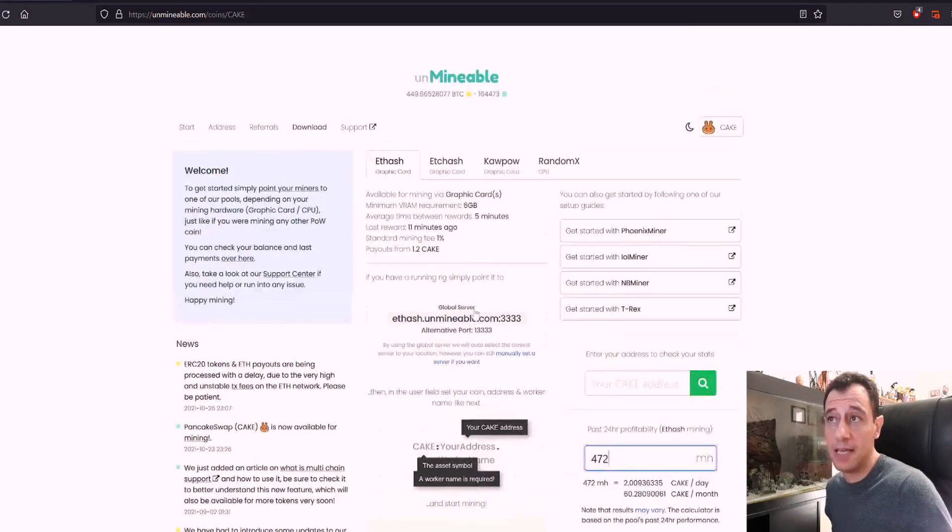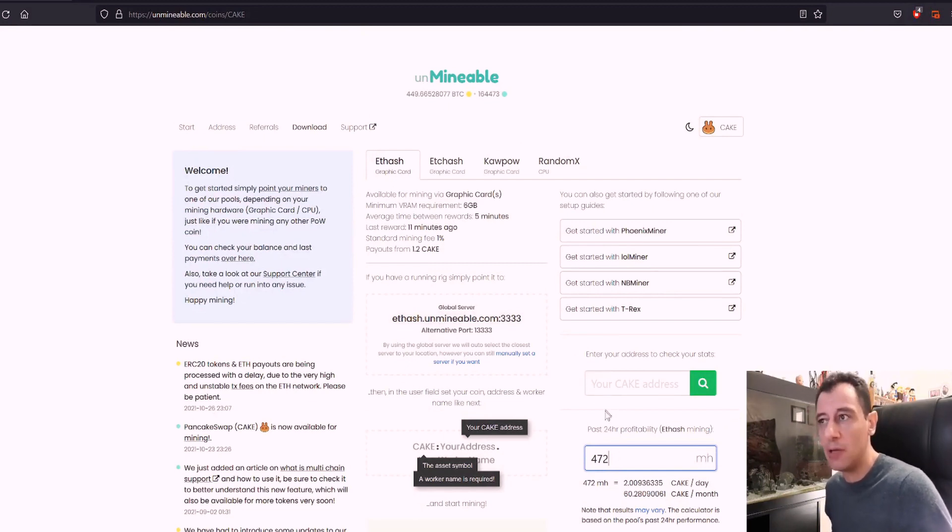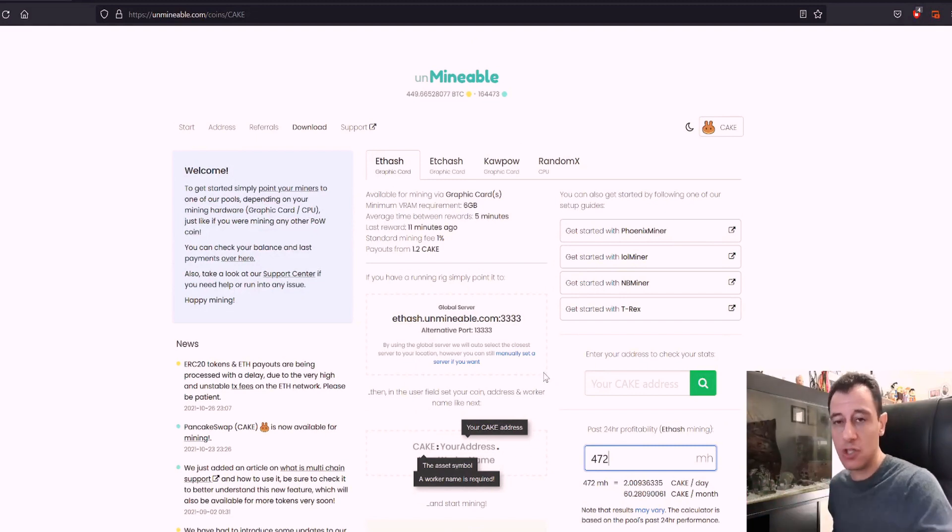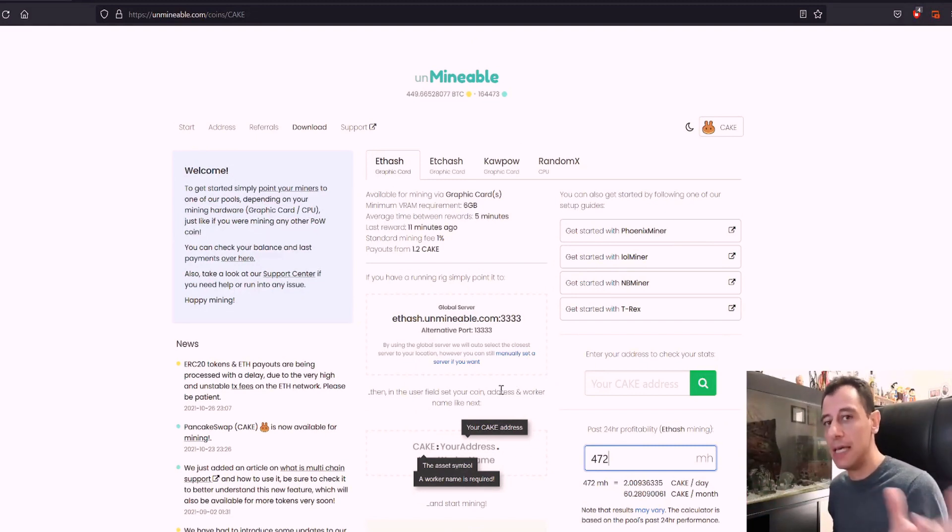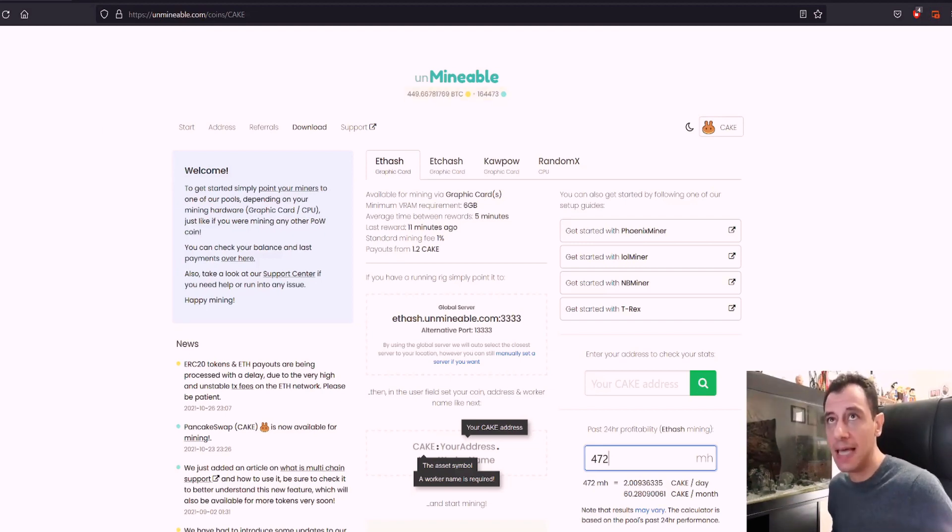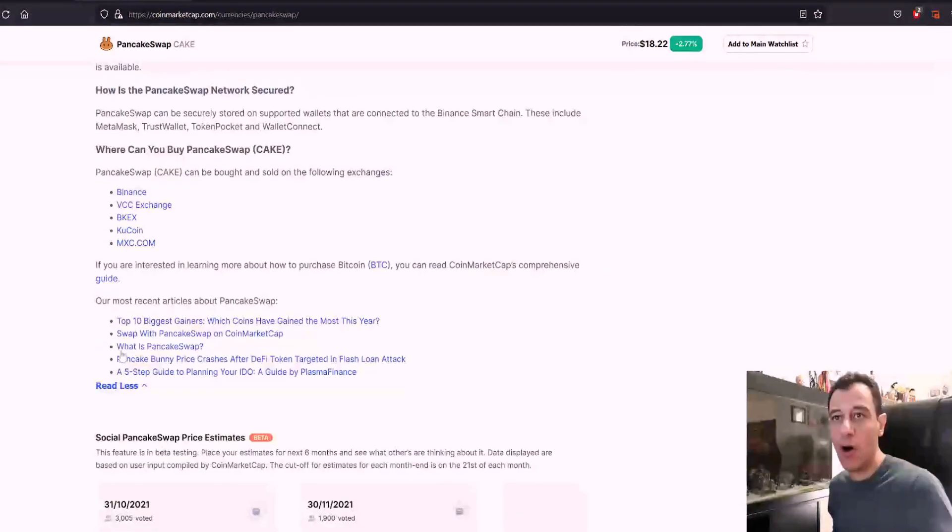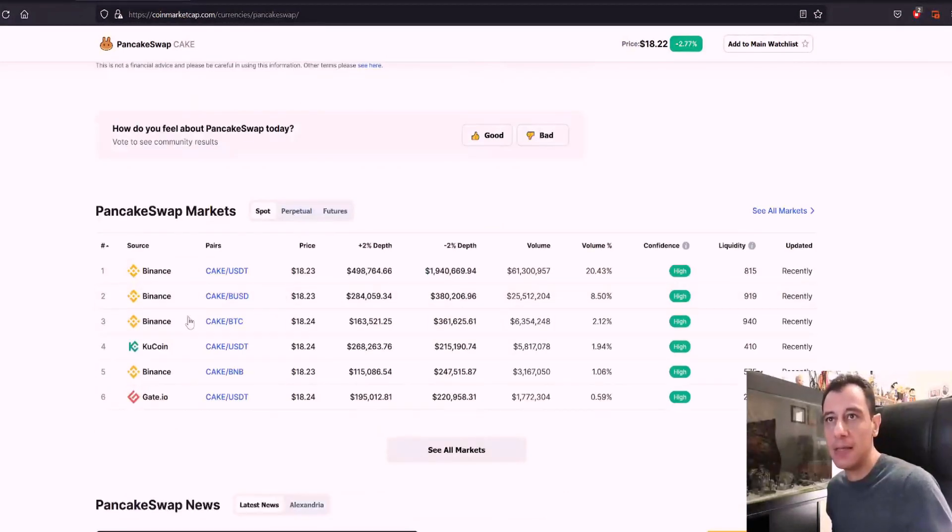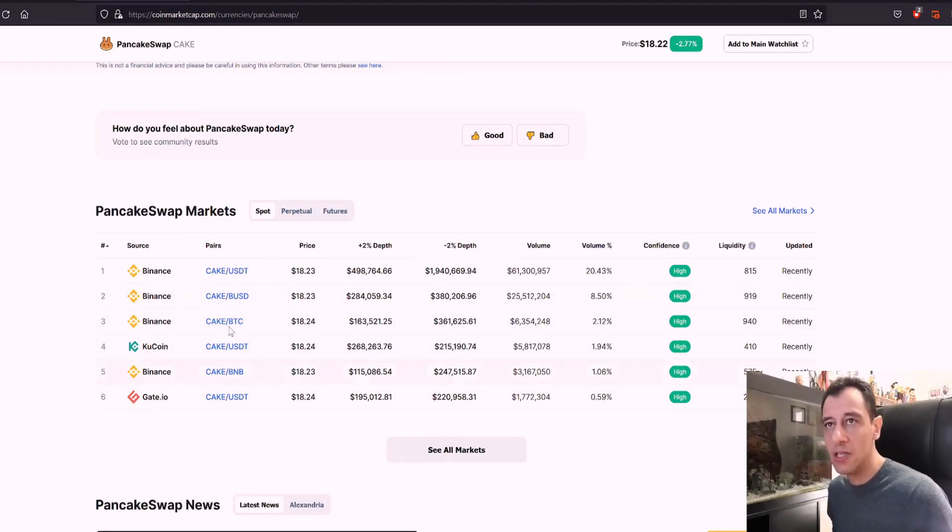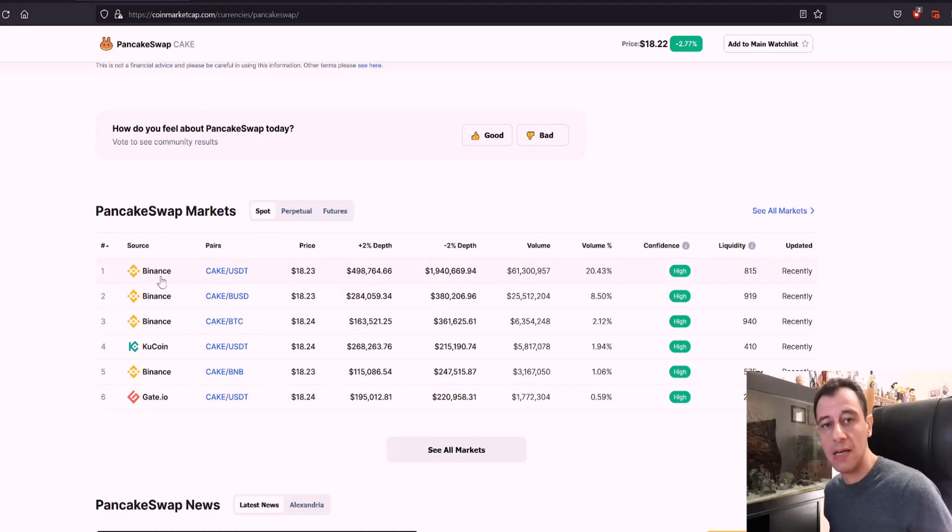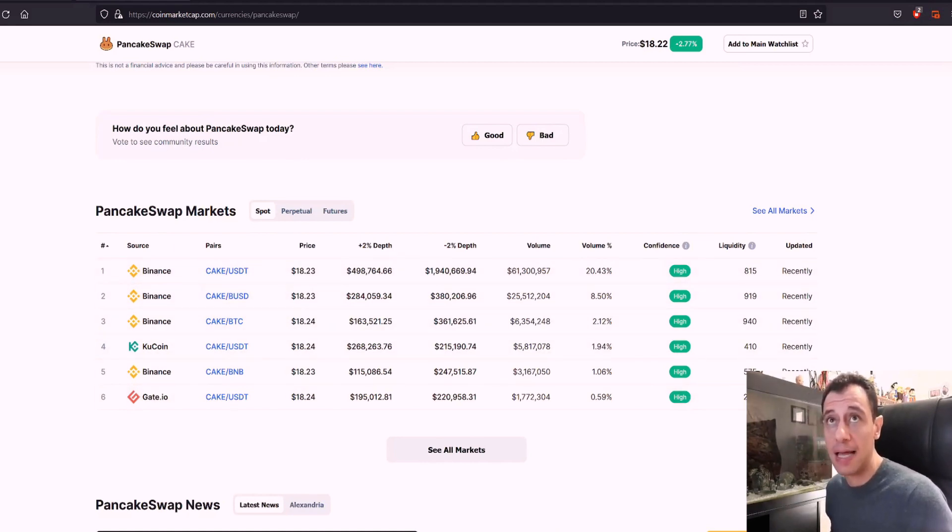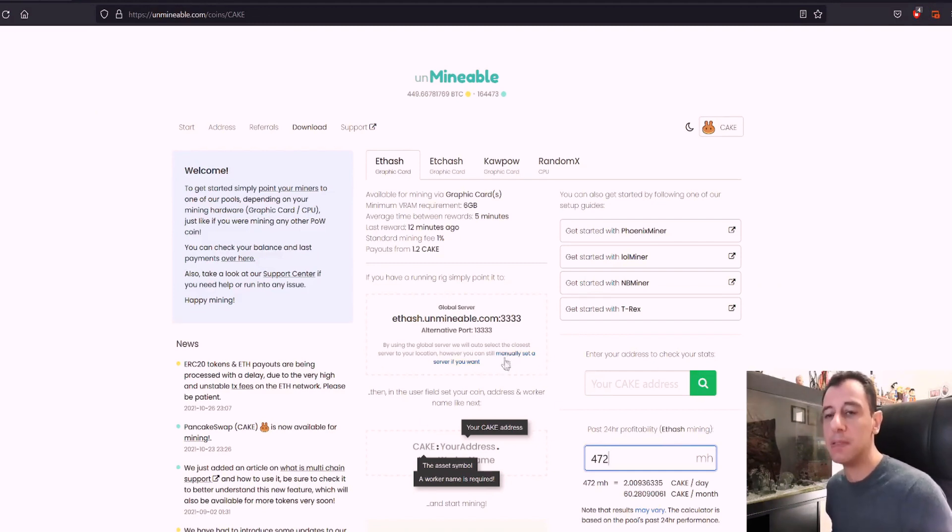There are clear instructions here of how to do this. So you basically just get your script or you can use the unminable app and select the PancakeSwap token coin in order to mine and put in your PancakeSwap wallet address, which you will get from your exchange. In this case, you can go and check out on CoinMarketCap. They are stating that it is on Binance, on KuCoin and on Gates.io as well. So you can actually get a PancakeSwap wallet on those exchanges, get your address, and then you will be able to use that in the unminable app or on the unminable script.